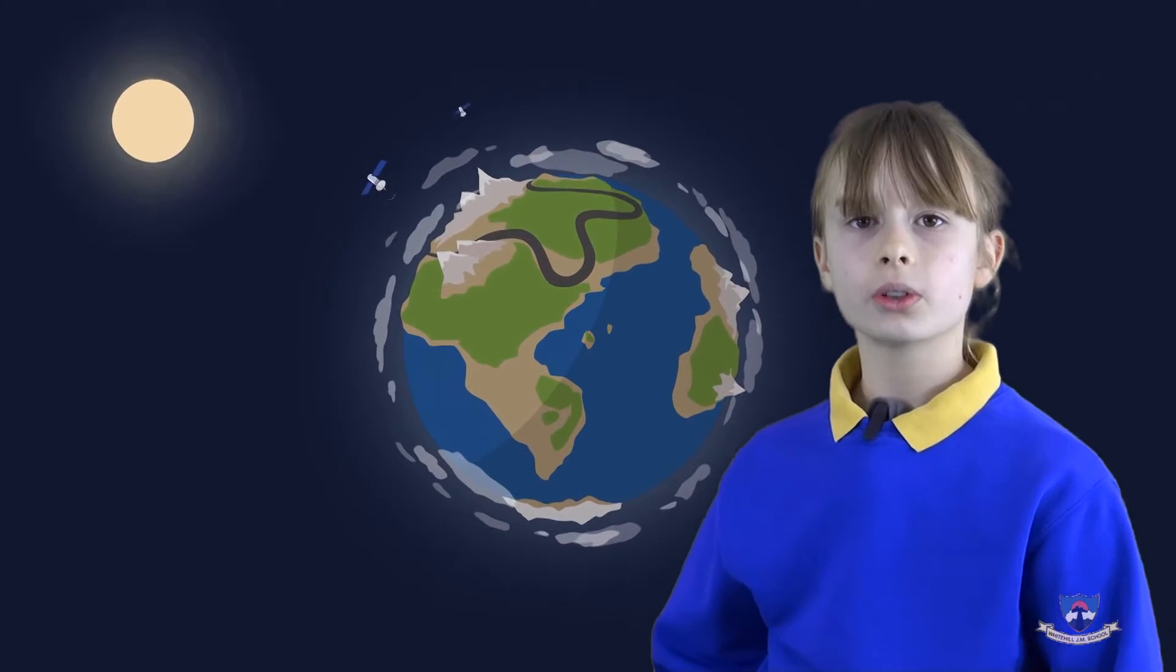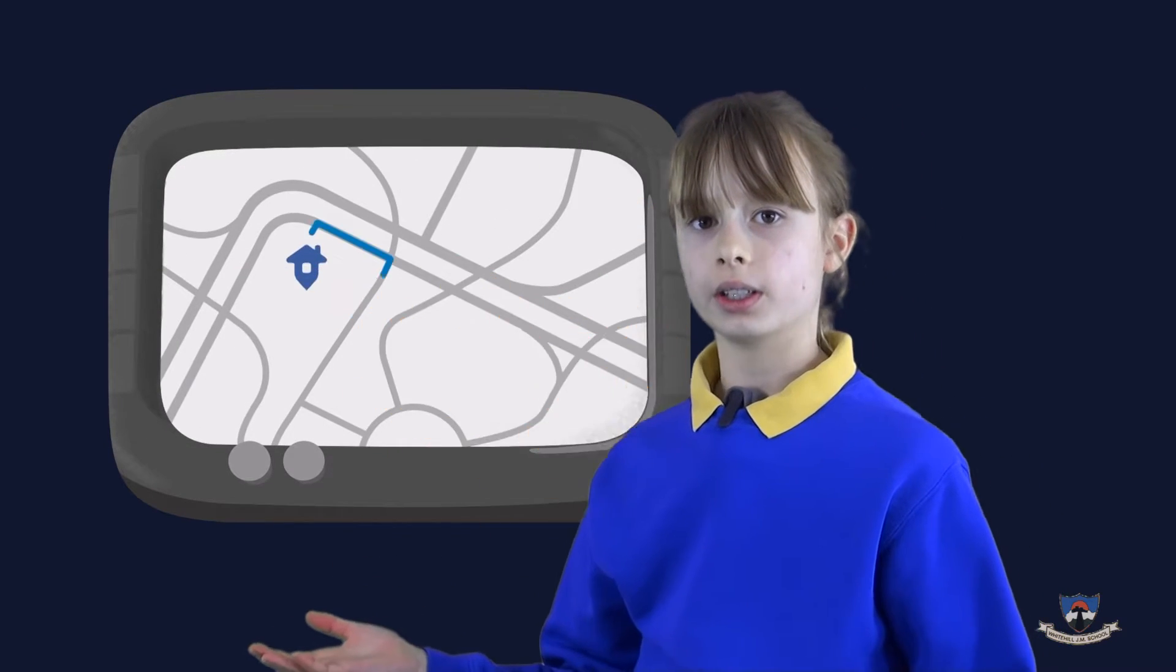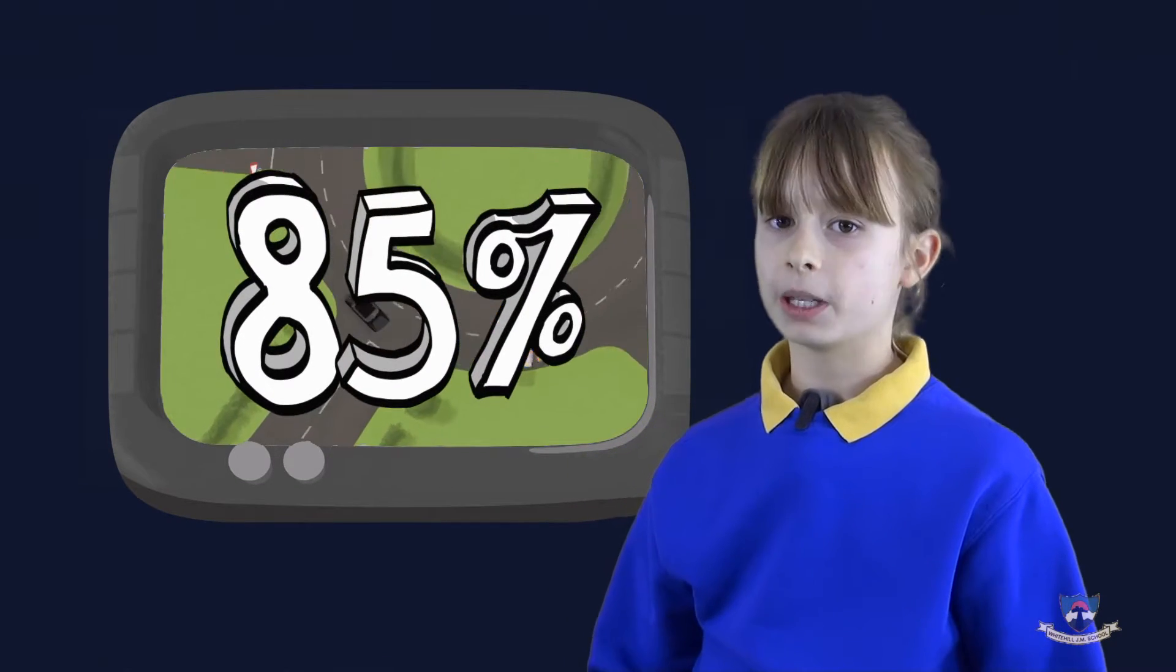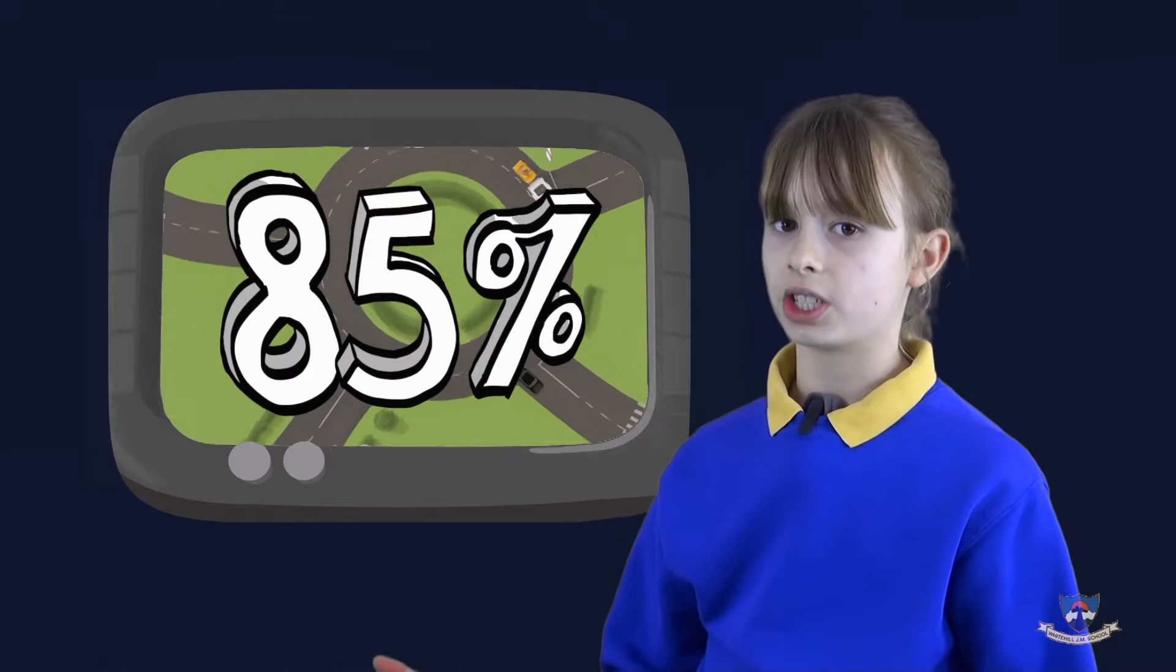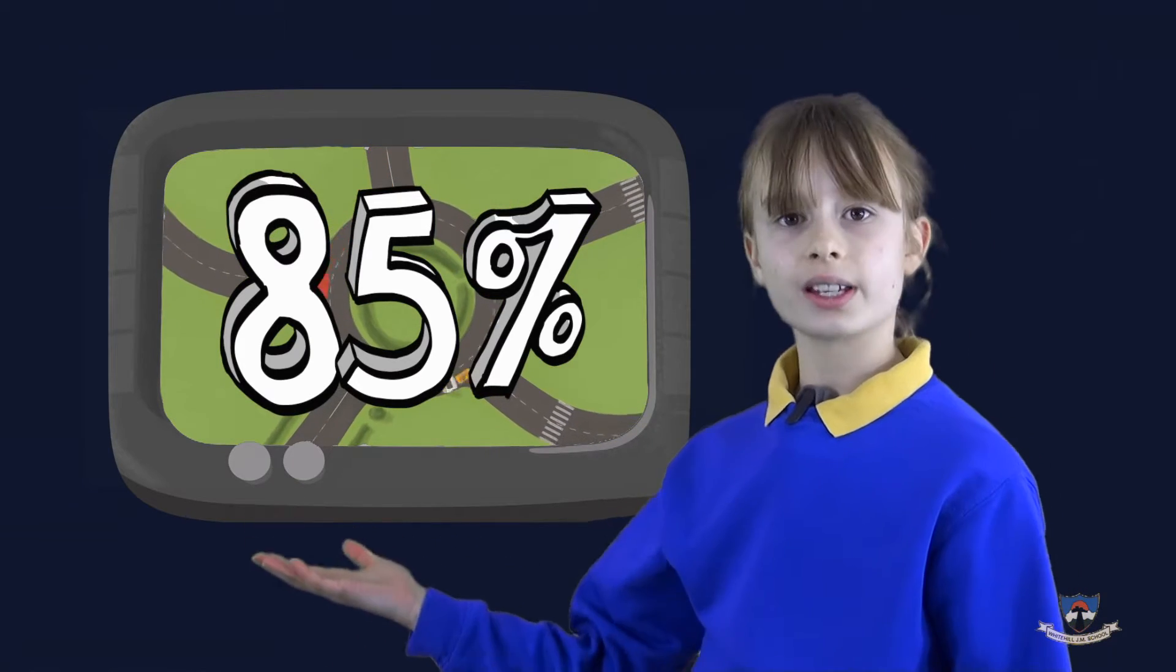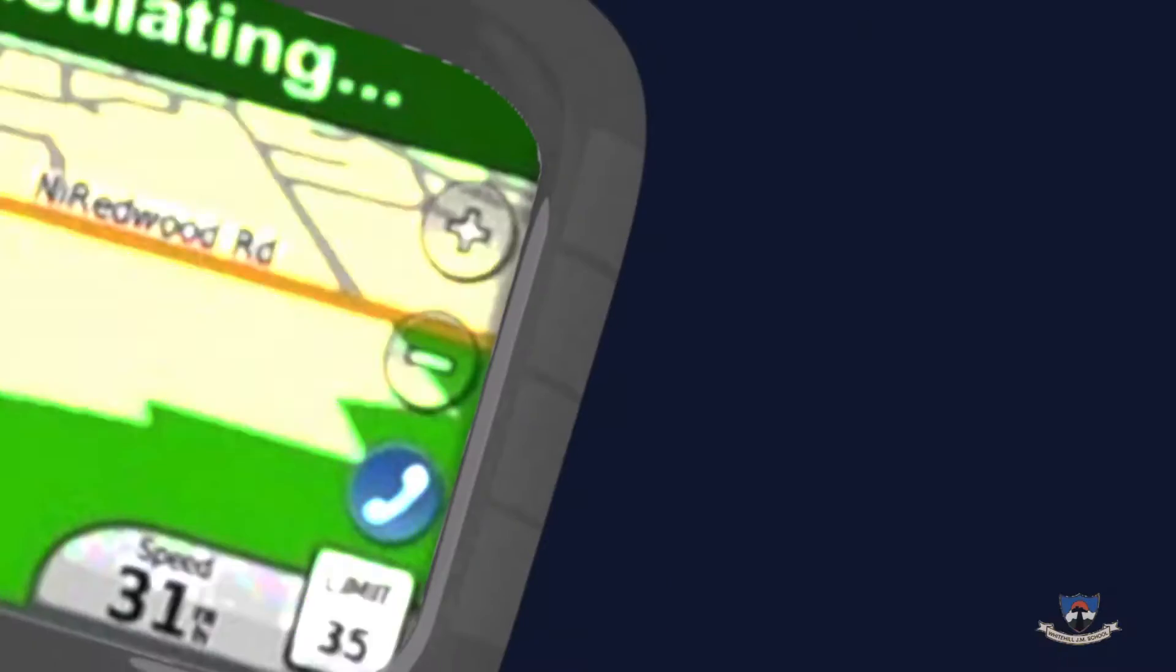Almost all of the people who don't have a GPS say that they would never get lost without one. Whereas 85% of the people who do have a GPS say that they would always get lost without one.